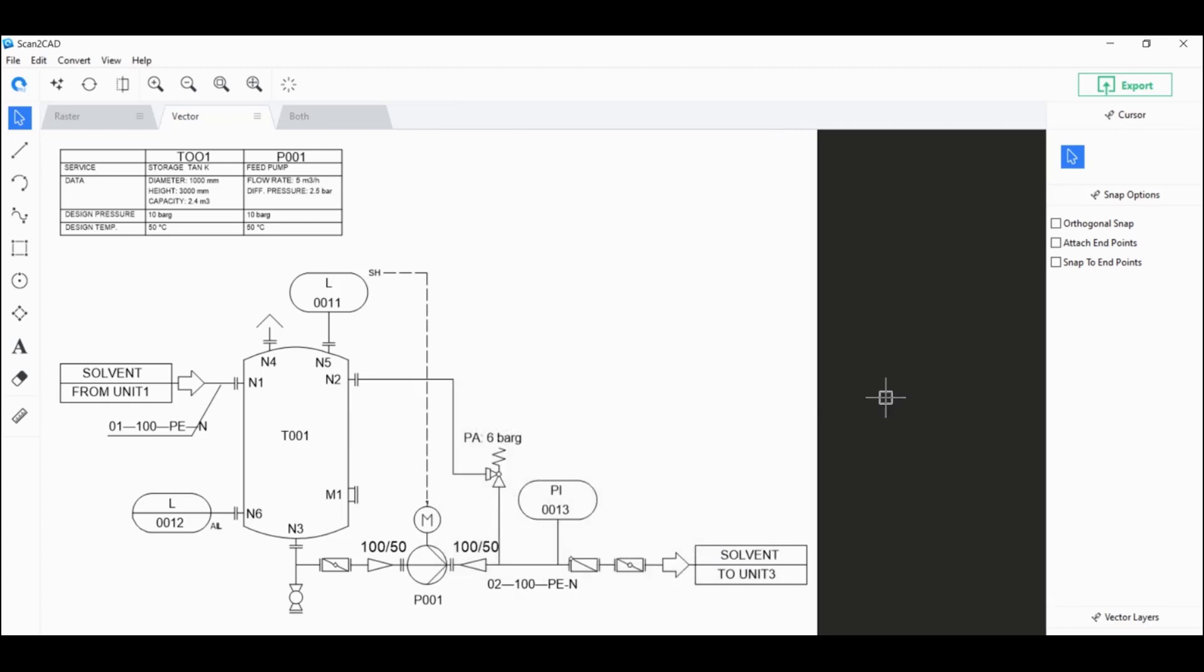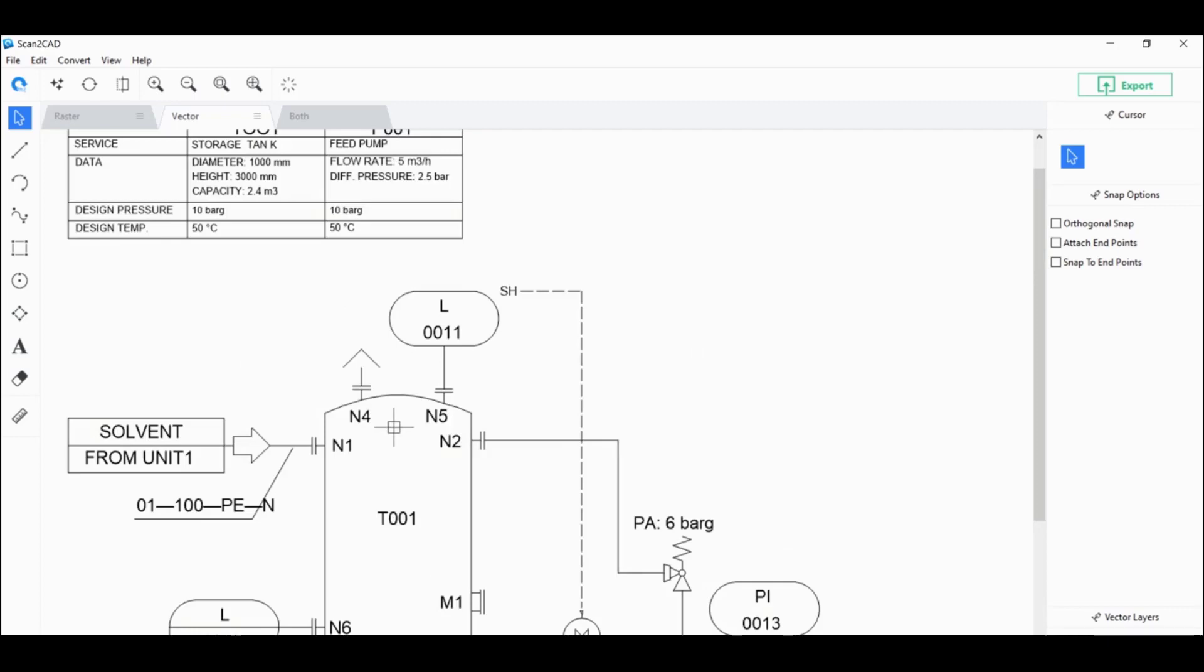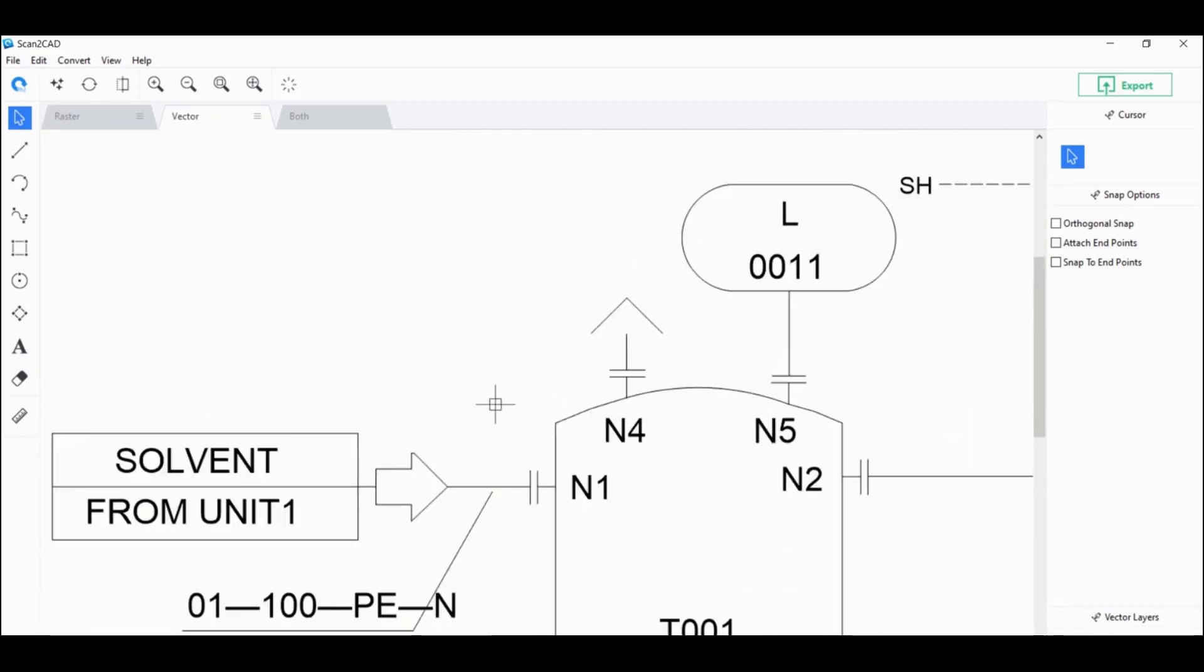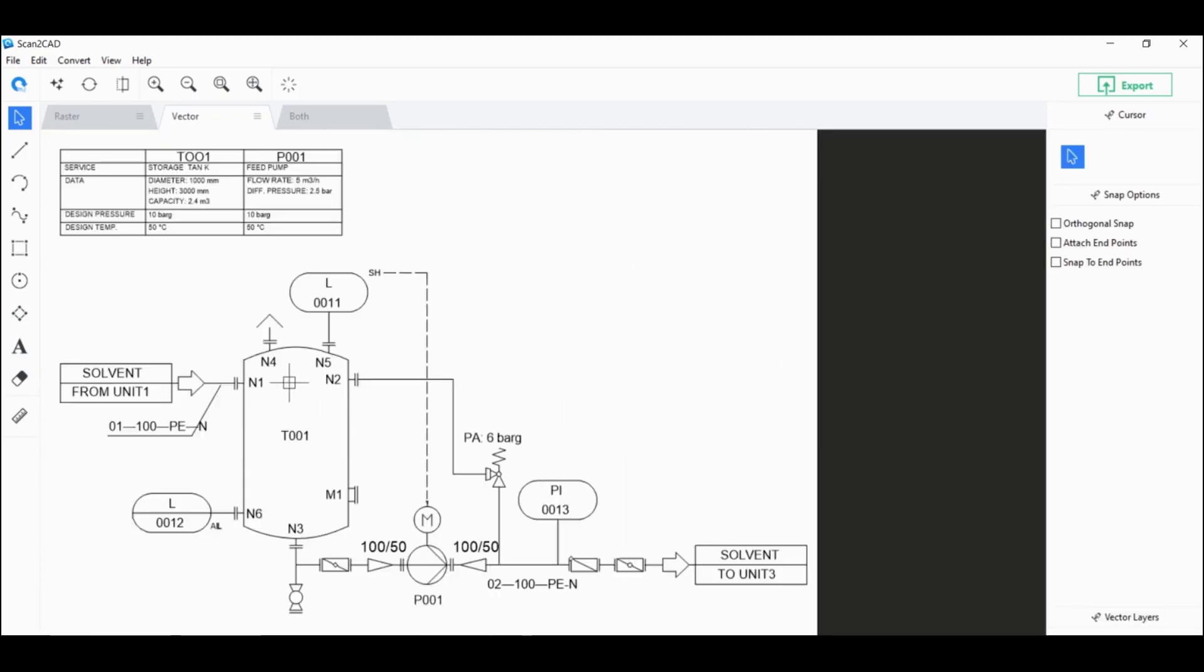It's also worth noting that if you do have a PDF file that already has a vector image in it, it's not raster. And you can tell by zooming in on the image. And if it doesn't become pixelated, that means it's a vector image.